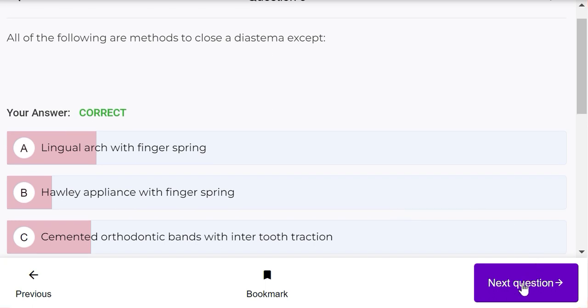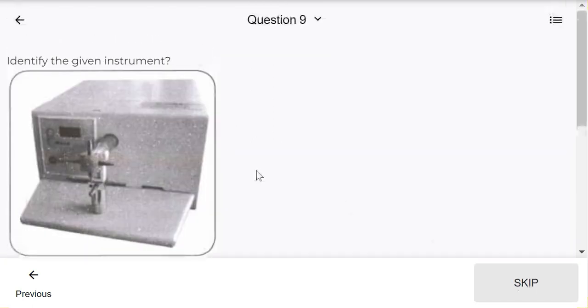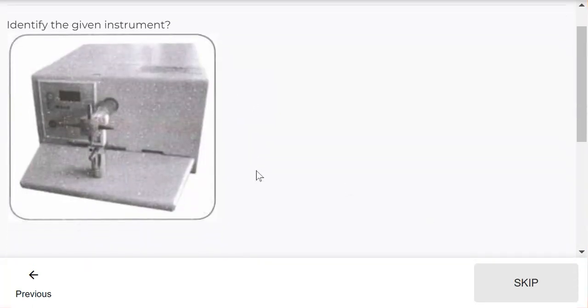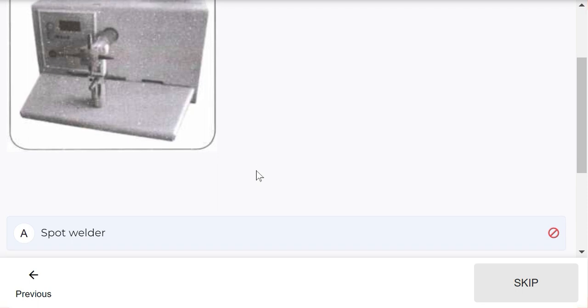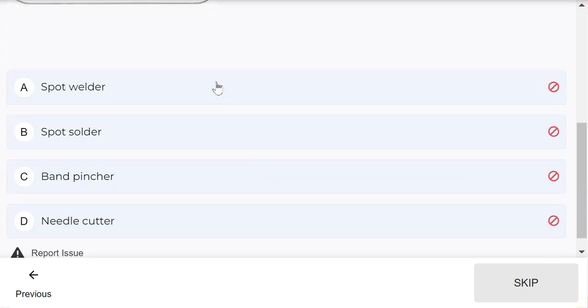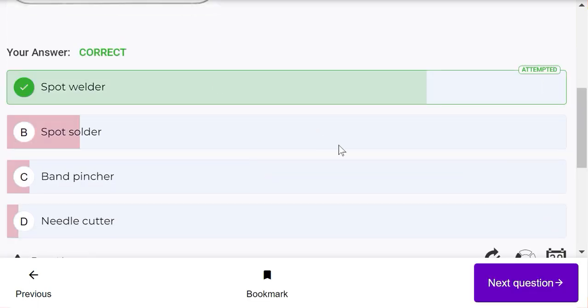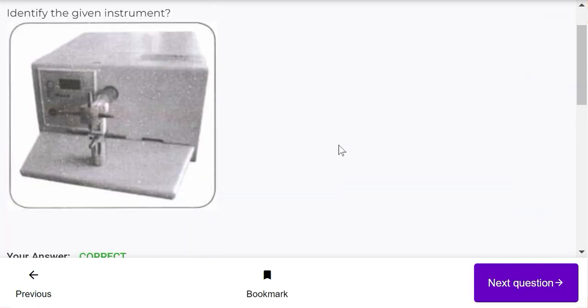Now moving to the next question - identify the given instrument. Options are spot welder, shoulder band pincher, and needle cutter. It is a spot welder.